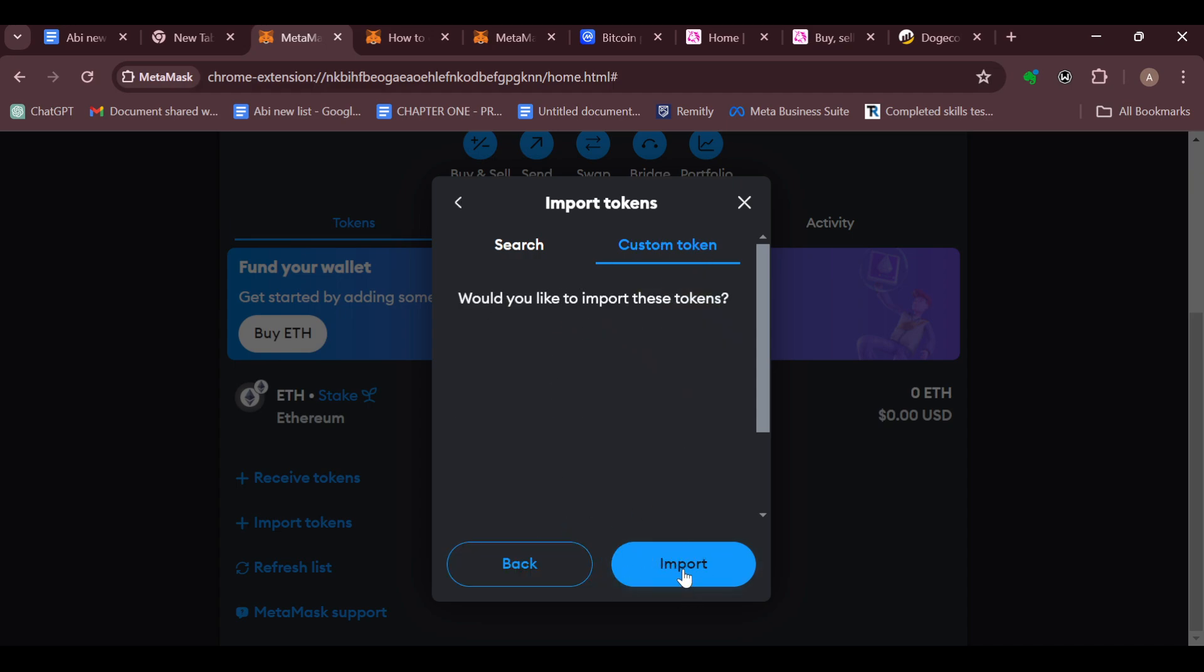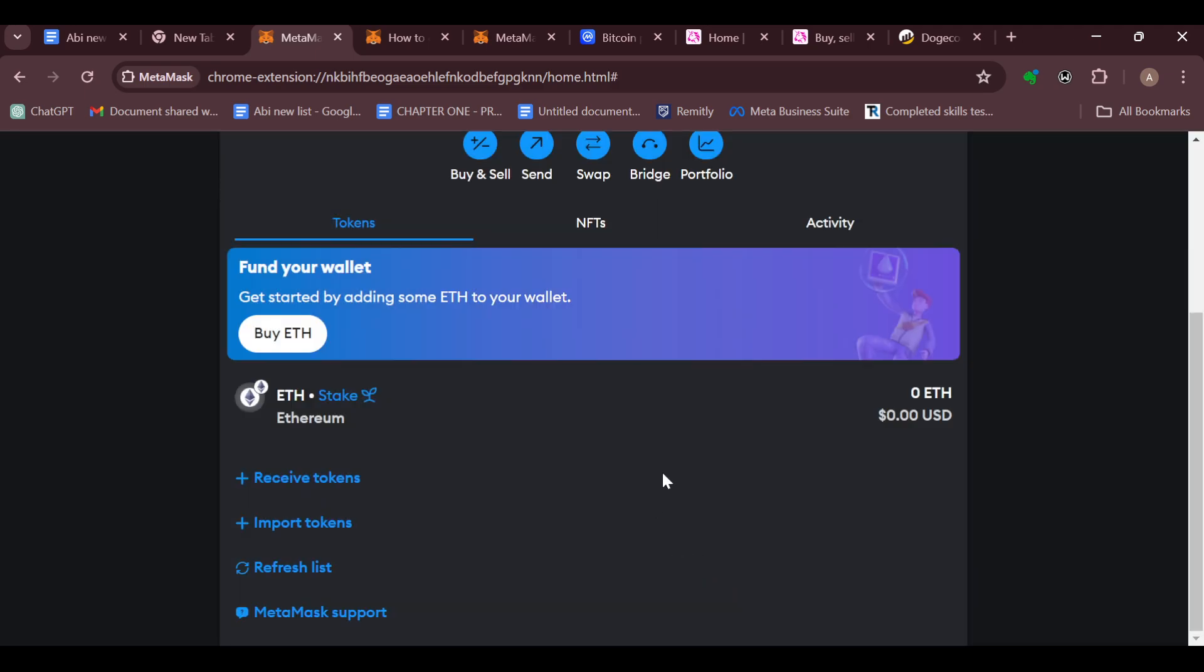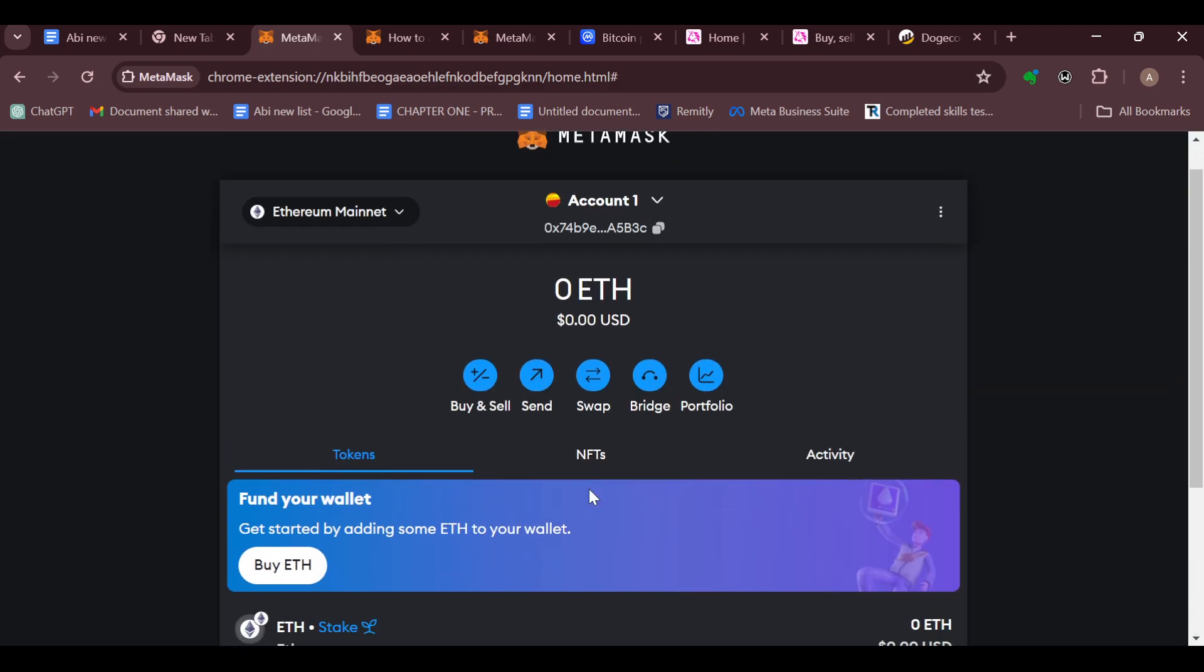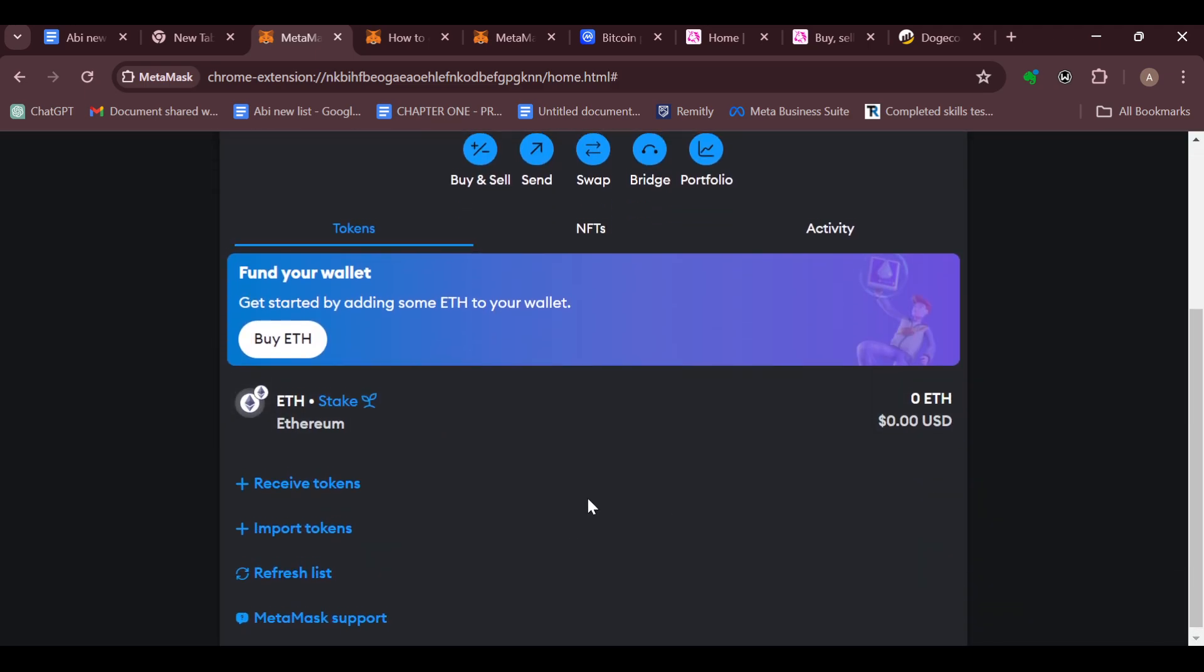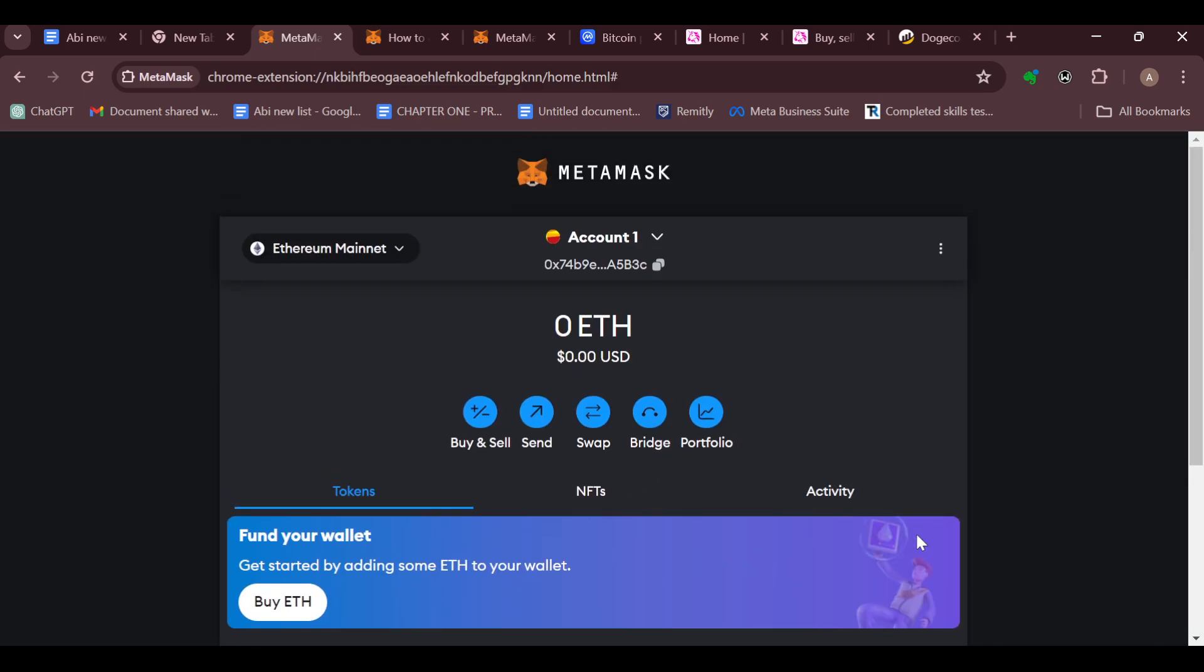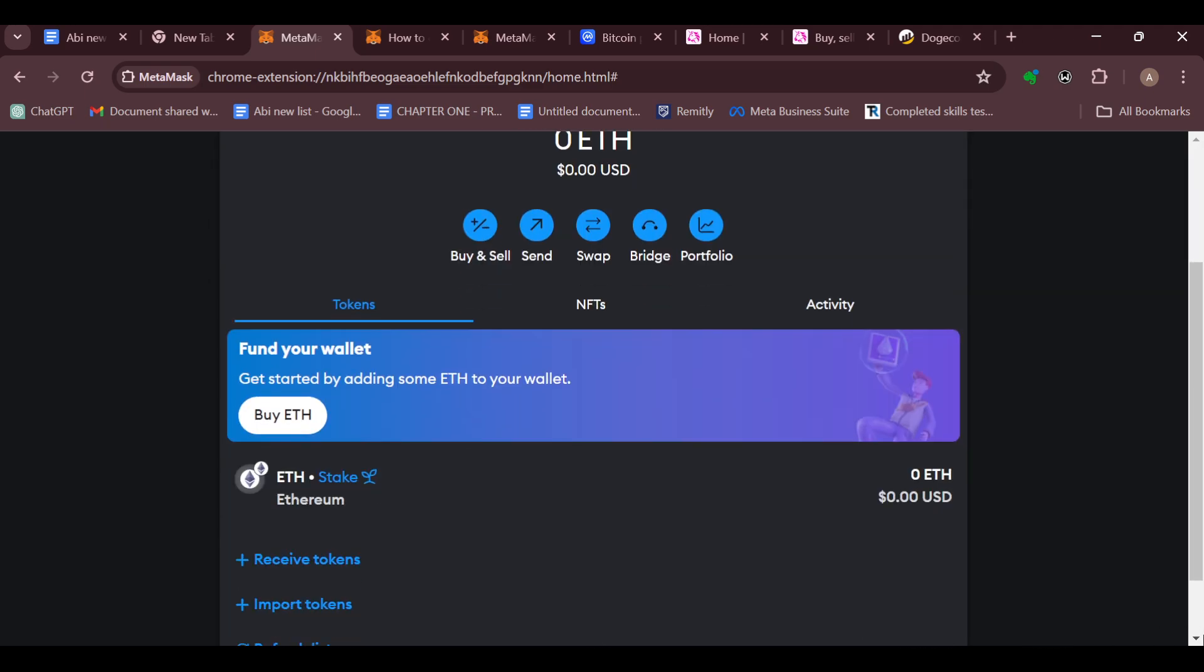Click on Import, and just like that, the Dogecoin will be added as a token to your MetaMask account.